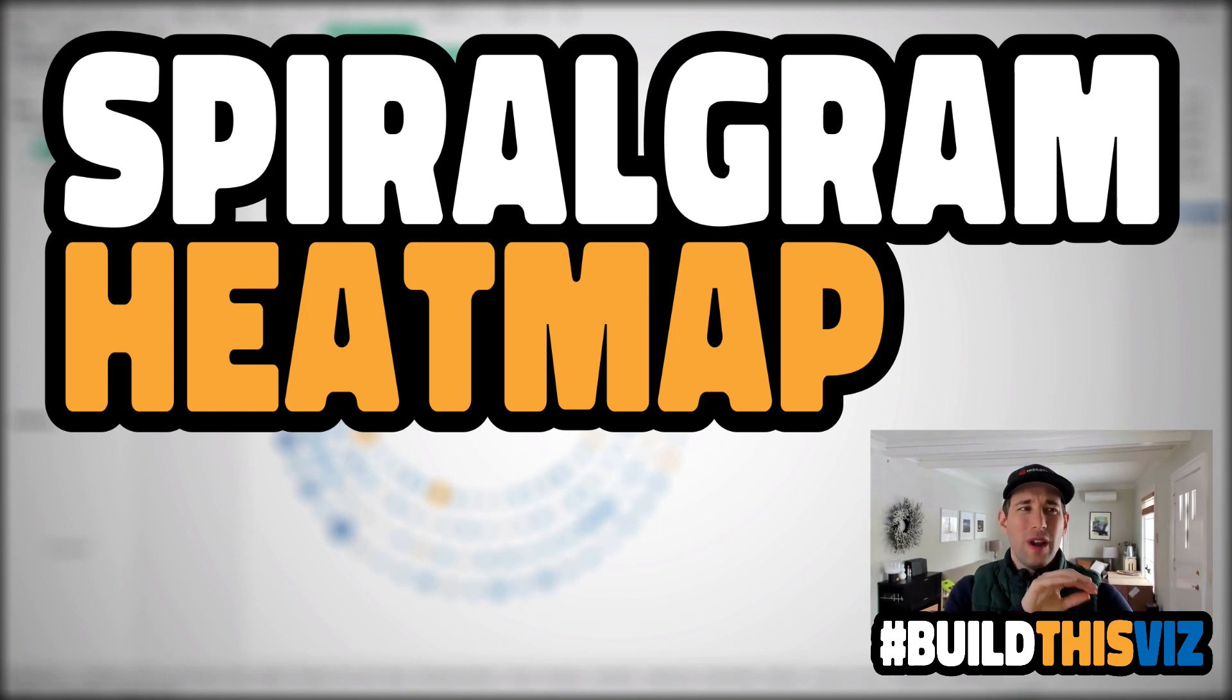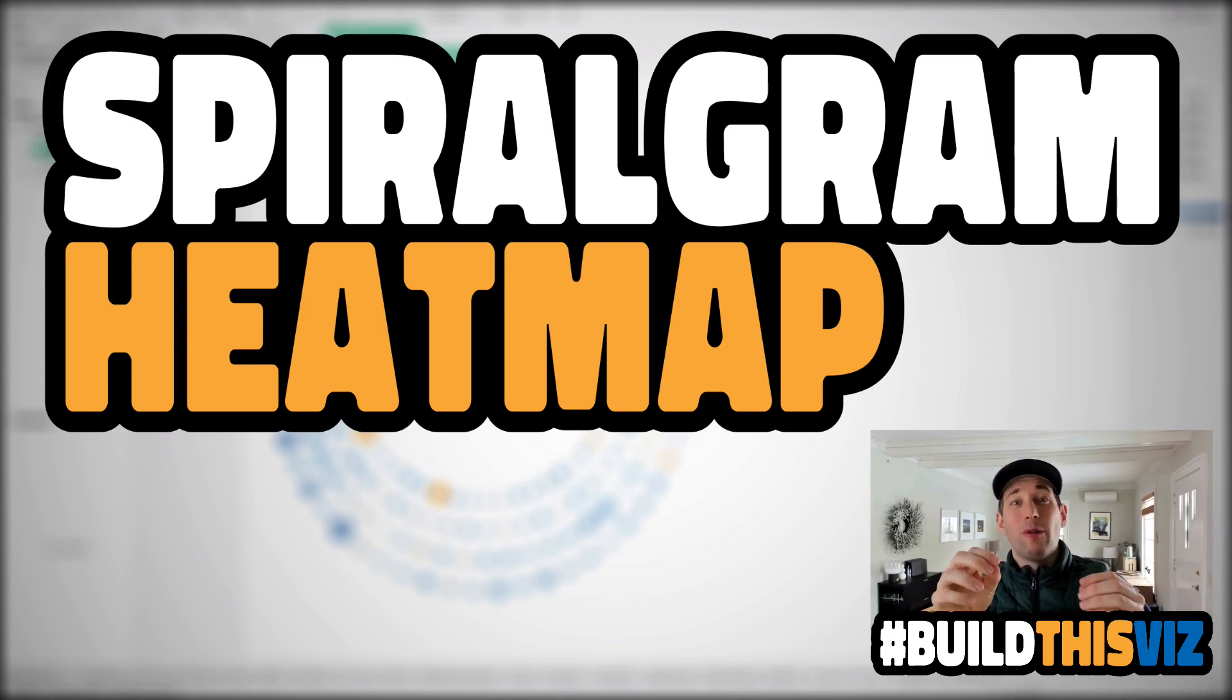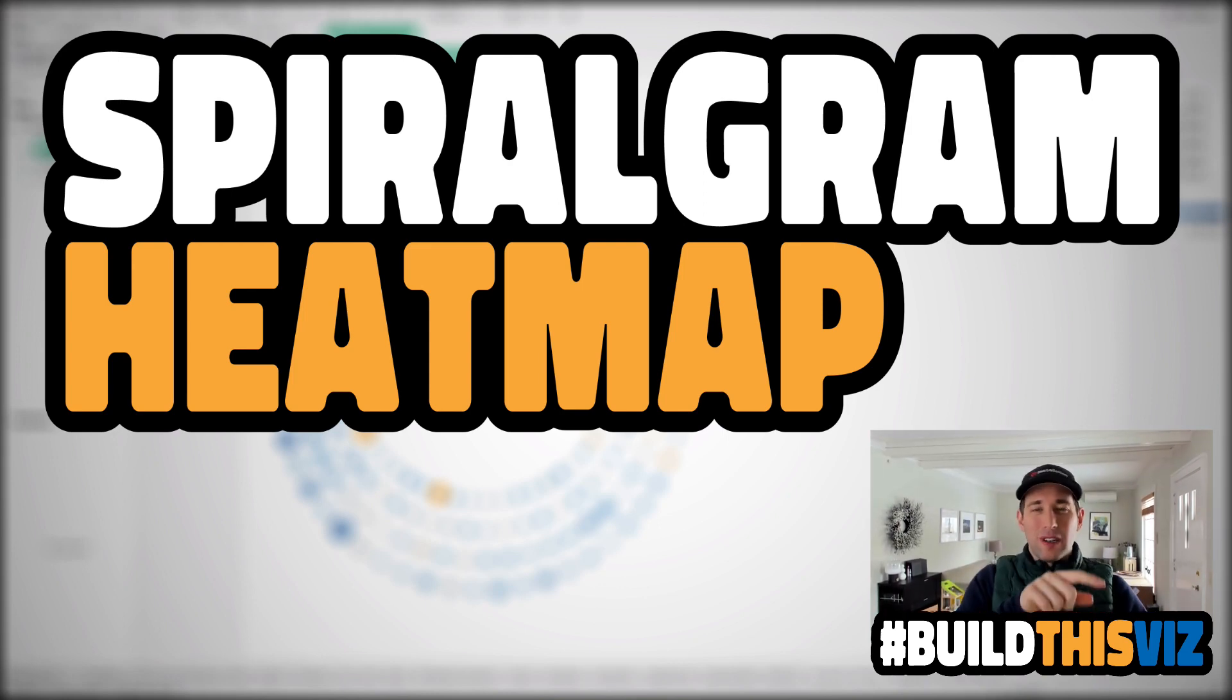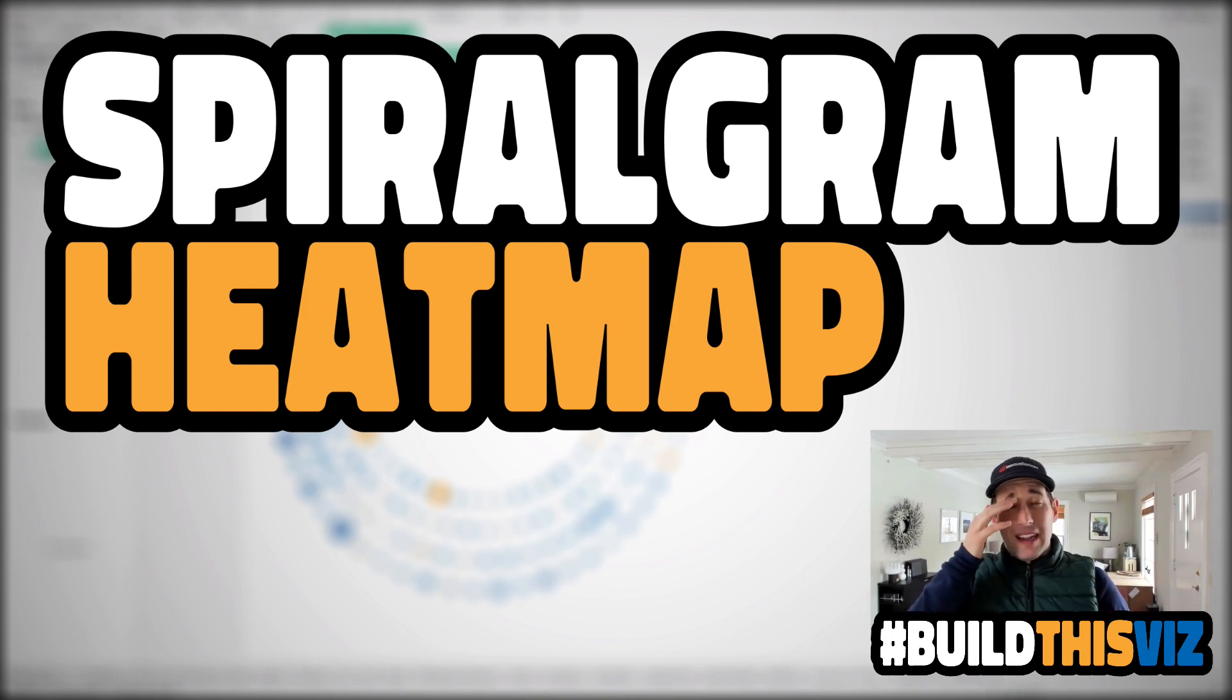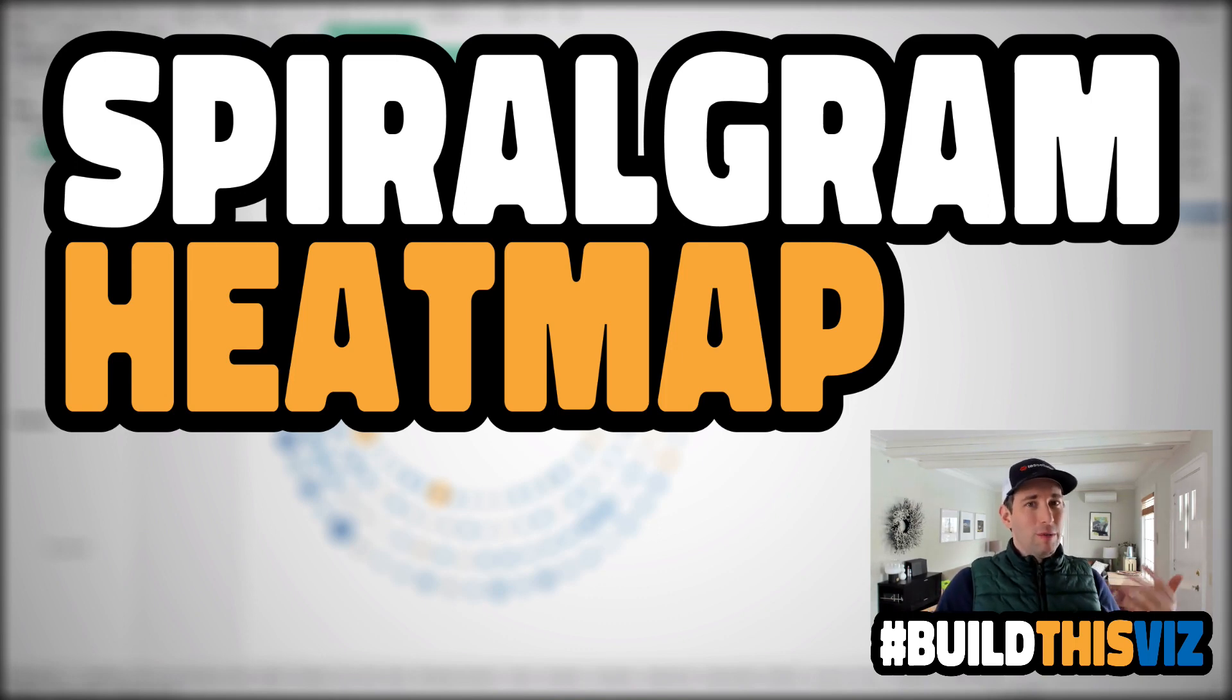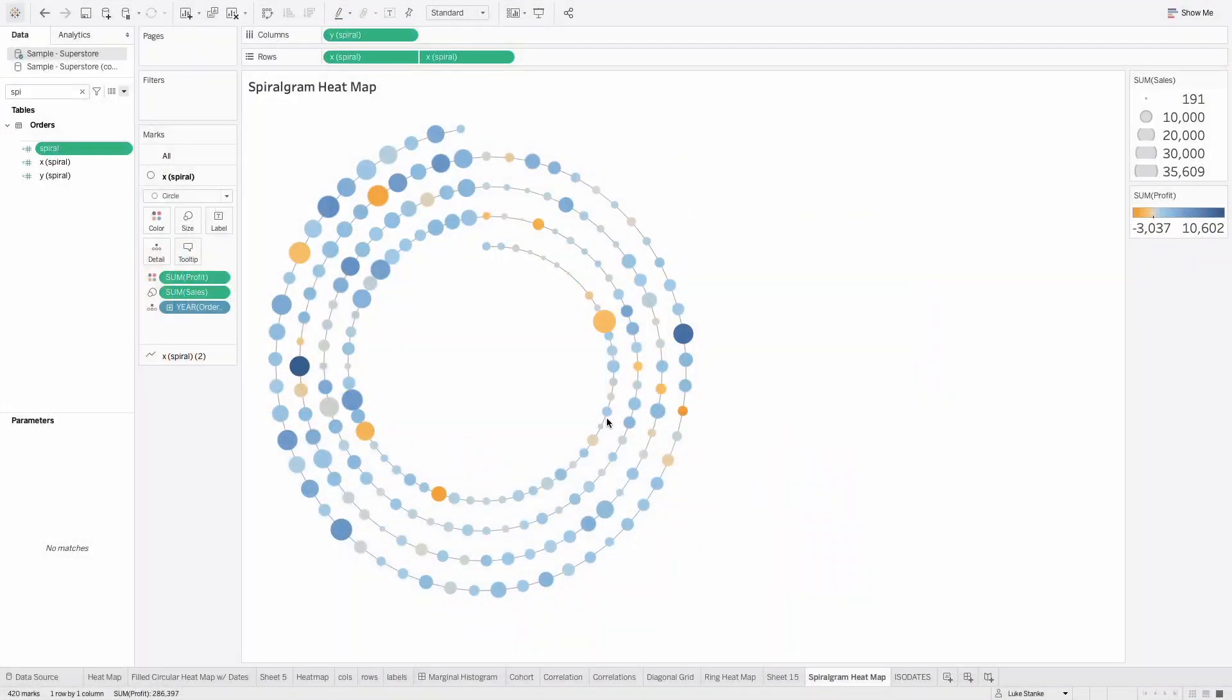We are going to create a spiralogram heatmap. It's basically concentric circles that are slowly growing on each other, and we're going to put dots along the way. We're going to use Tableau's 2020.4 version and Superstore with the same version to make this heatmap.